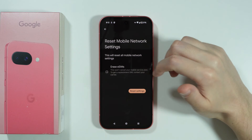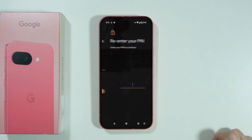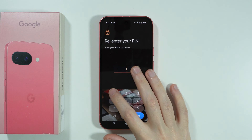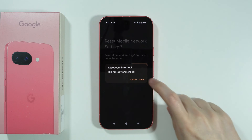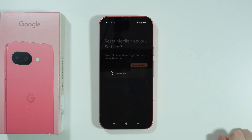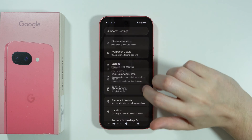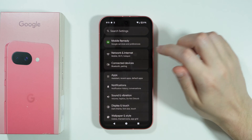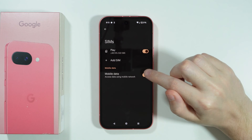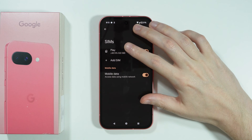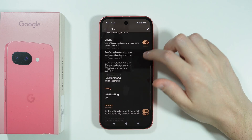If you have more than one SIM, you can also choose which SIM you want to reset. Then confirm by pressing the button, enter the screen lock password, proceed, and then once again press Reset settings and Reset. After that, go back to Network and Internet, go to SIMs, and make sure that mobile data is activated one more time, and that everything else is set up properly.